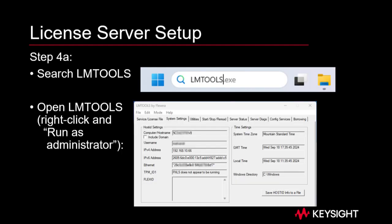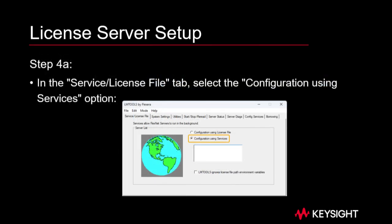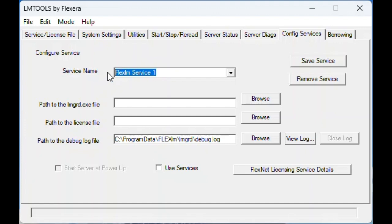Step 4a: run LMTools by typing LMTools in Windows Search in the menu bar. Right-click the app and select Run as administrator. LMTools opens. In the Service/License File tab, select the Configuration using services option.